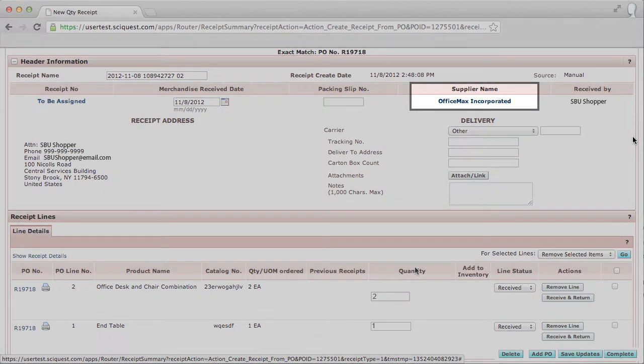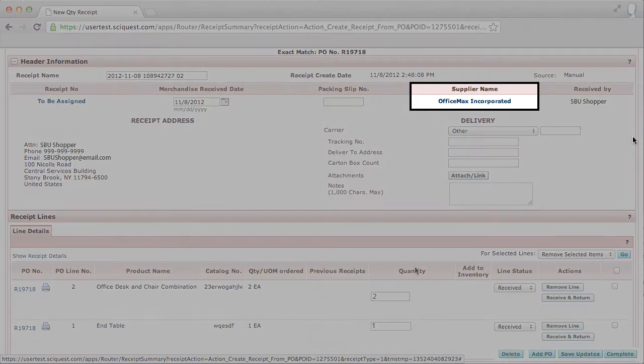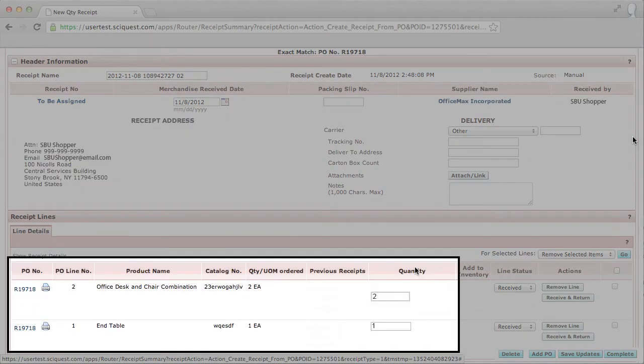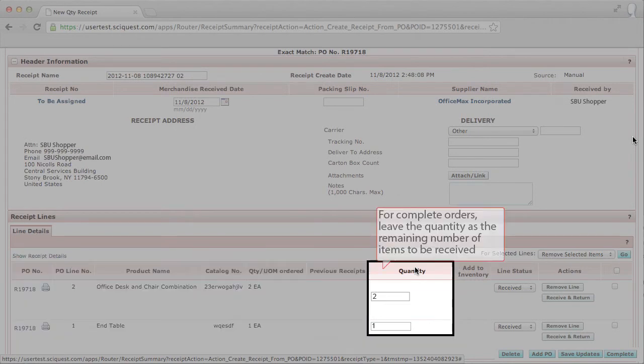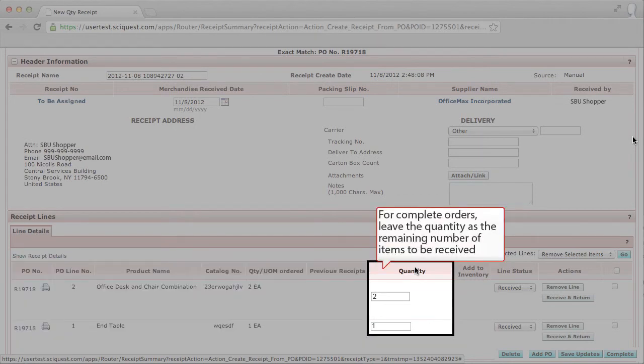The receipt will automatically populate with the PO's information, including the remaining number of items to be received.